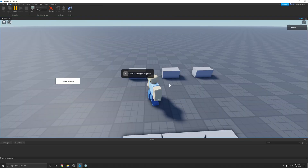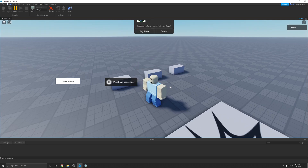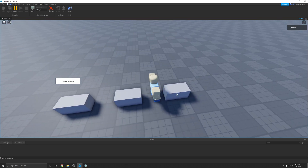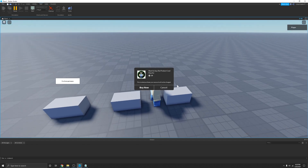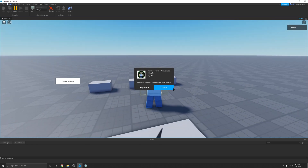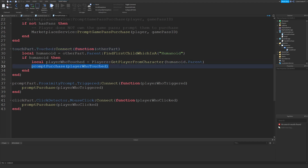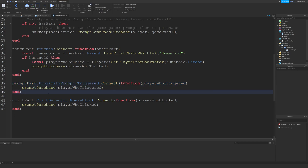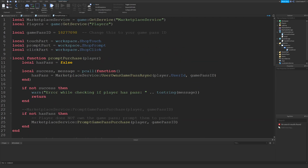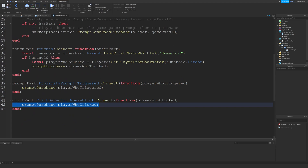If you want to prompt a player to purchase a Game Pass with the proximity prompt, with the touched event, or with the click detector, be sure to check out my video on all three of those. But briefly: I have the touch part and the touch event prompting the purchase just as we did in the other scripts. At the proximity prompt, I'm connecting to the Triggered event and prompting the purchase. I have the click detector and the MouseClick event, then prompting the purchase again. So it's fairly simple — instead of the mouse click with the TextButton, we have the touch event, the triggered event, and the mouse click event.